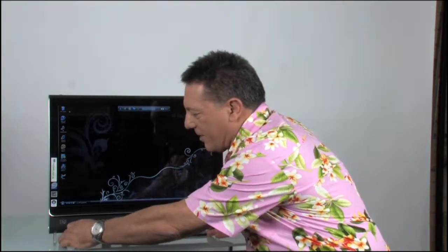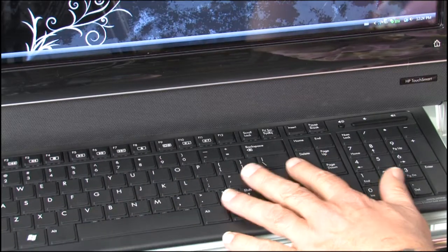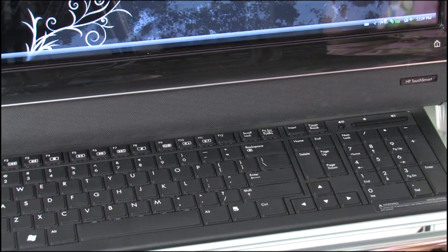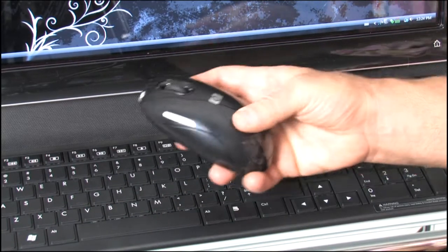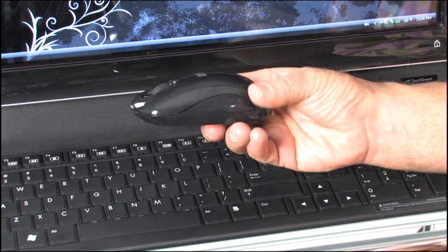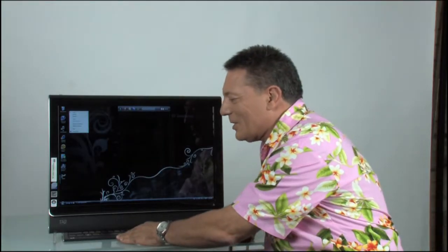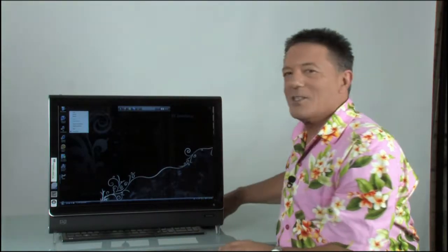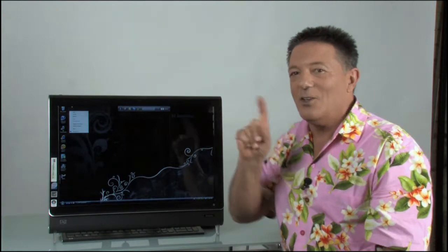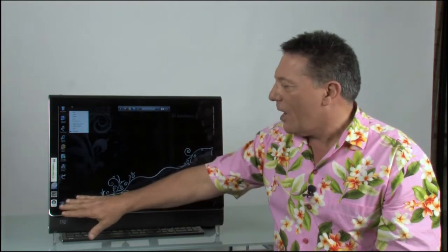Of course, you still have a keyboard and a mouse that you can work with, but I've got to say, with a little bit of time on this, you probably push the keyboard and mouse away and use your fingers most of the time.